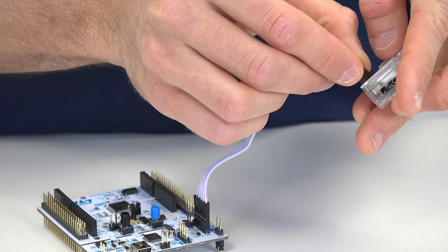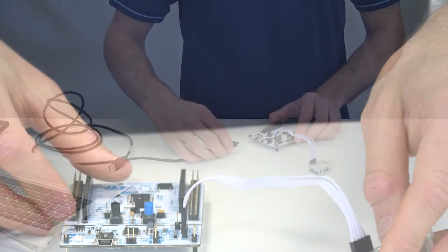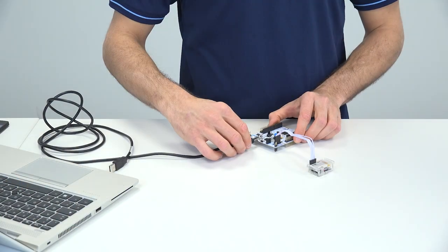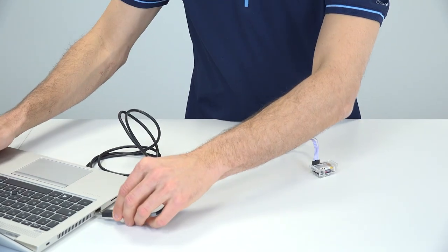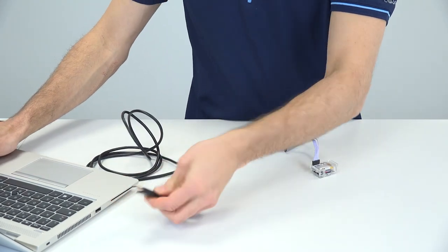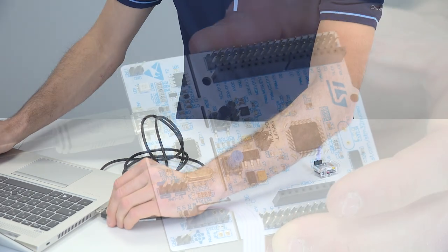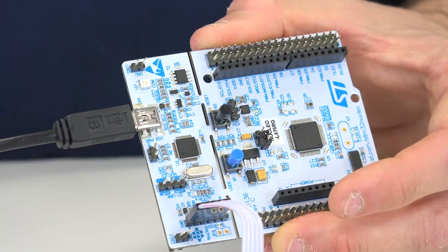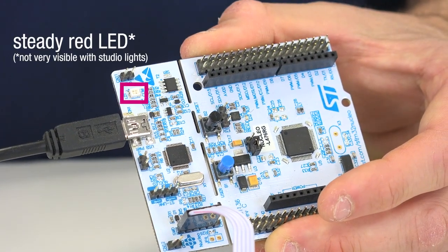Then you'll take your USB cable, plug in the USB mini side to the Nucleo board, and the other side to your computer. When the Nucleo is correctly connected, you should see a steady red LED.